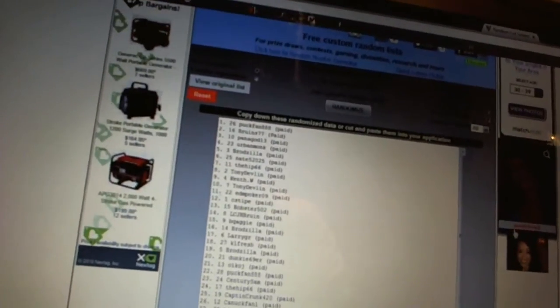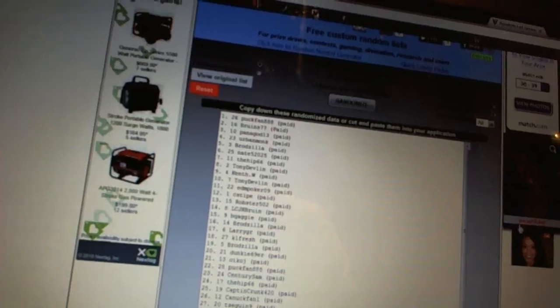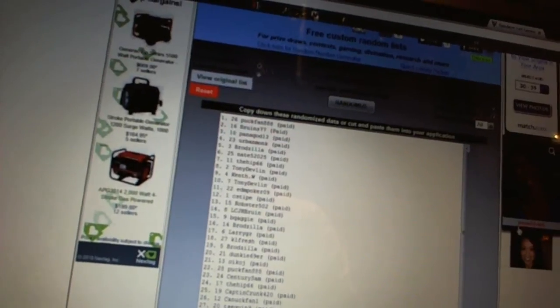11th EDM Poker 09. 12th C-Stype. 13th Robster. 14th LCJH Brod. 15th BQ Aggie. 16th Brodzilla.